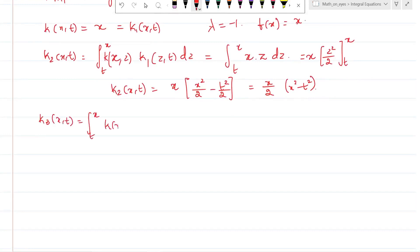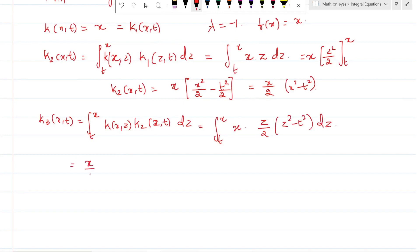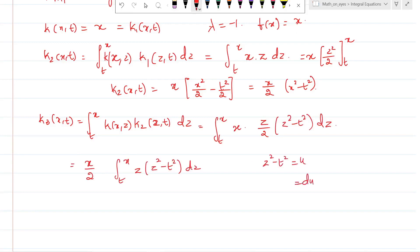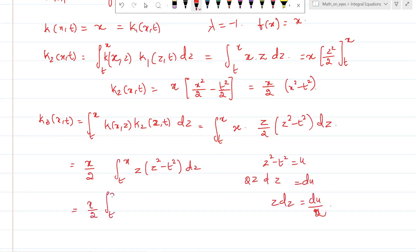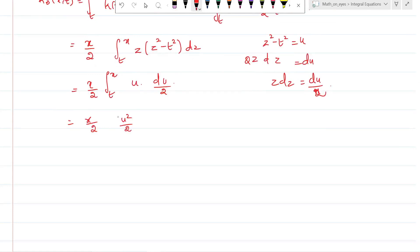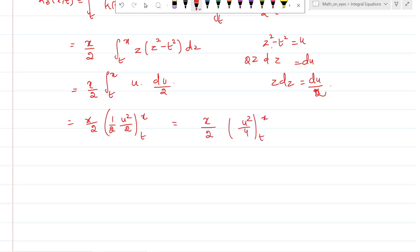k_3(x,t) equals the integral from t to x of k(x,z) times k_2(z,t) dz, which equals the integral from t to x of x times (z/2)(z² - t²) dz. Taking x/2 outside, we have the integral from t to x of z(z² - t²) dz. Substituting u = z² - t², so du = 2z dz, meaning z dz = du/2. The integral becomes (x/2) times u²/4, converting back: (z² - t²)²/4 evaluated from t to x.